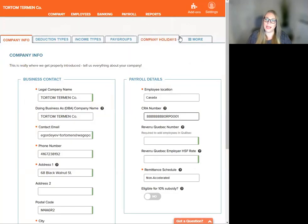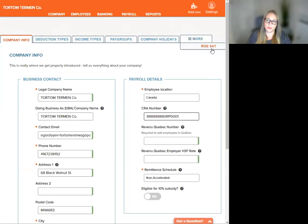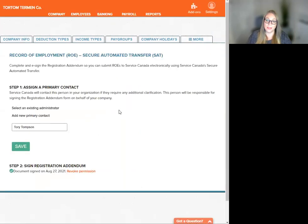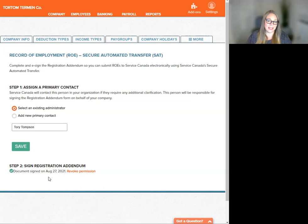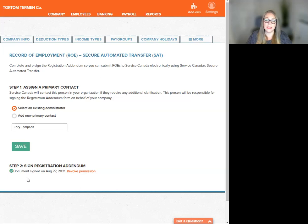All right, so we're going to head all the way over to the right under More and click ROE SAT. Down here in the bottom left, you'll see the green verified check mark saying document signed and its date stamped. This is where you confirm that your ROE SAT registration addendum is on file and confirmed.